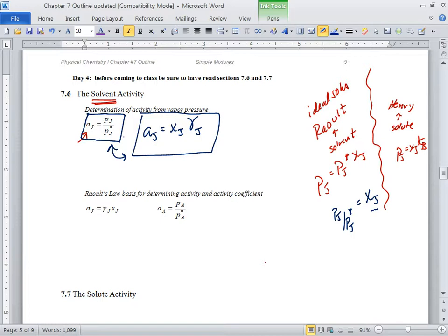You can get the activity two different ways. One is to divide its vapor pressure by the pure vapor pressure. The other way is to multiply the mole fraction times your activity coefficient. Both approaches are equally valid and give the same result.